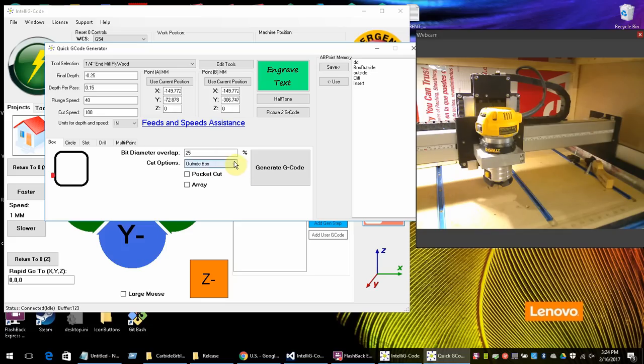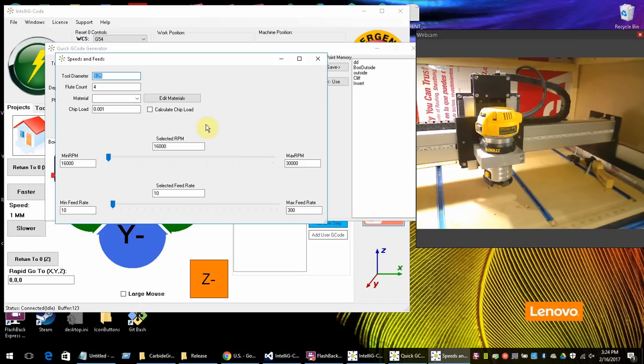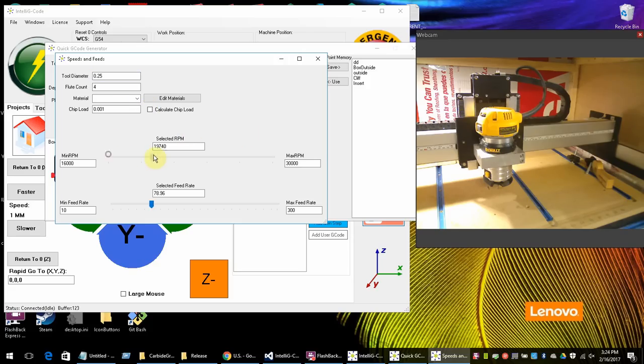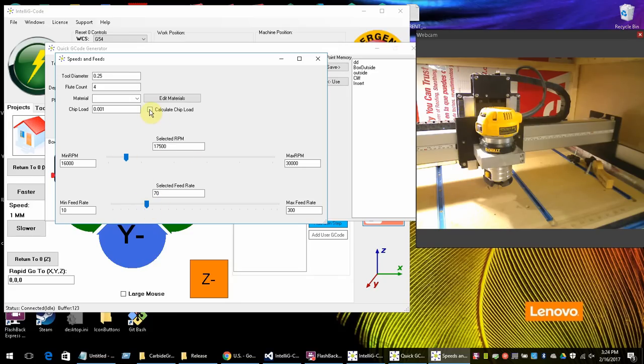And then also over here we have the feeds and speed assistance. And this is coming soon. It's not quite there yet. But this is going to allow you to go ahead and try to calculate your feeds and speeds to accommodate different cutting solutions for your router bit and your flute count and your chip load. And it will also reverse calculate the chip load.